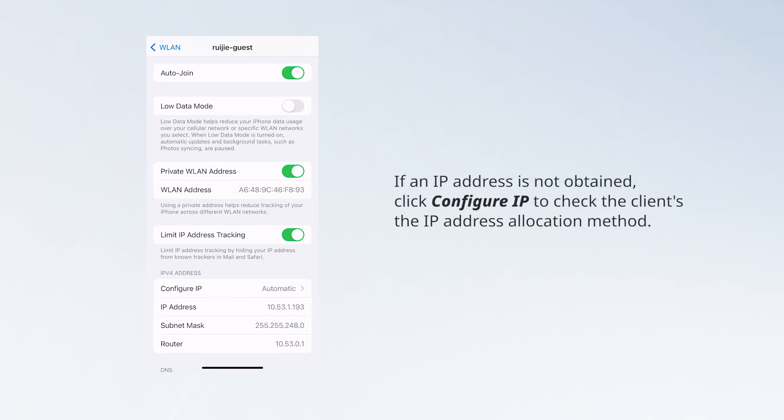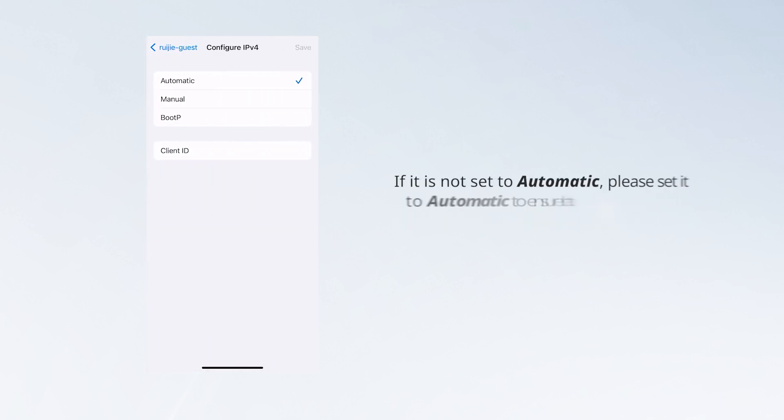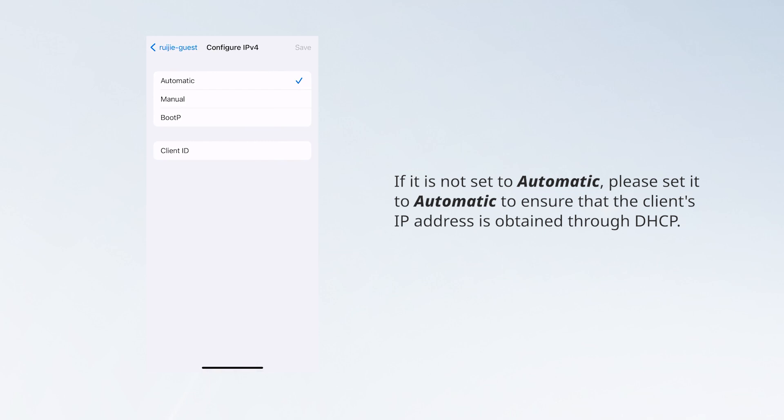If an IP address is not obtained, click Configure IP to check the client's IP address allocation method. If it is not set to automatic, please set it to automatic to ensure that the client's IP address is obtained through DHCP.